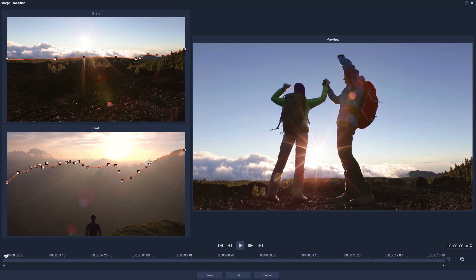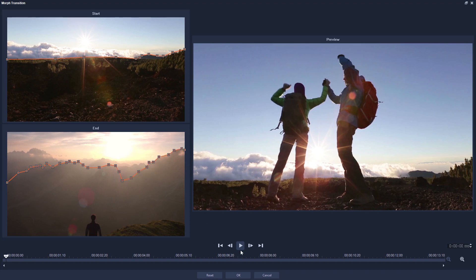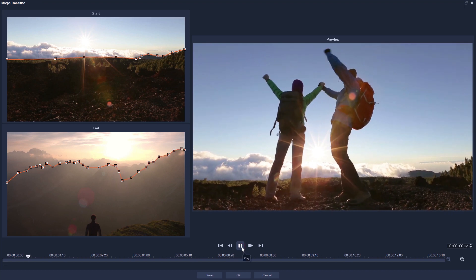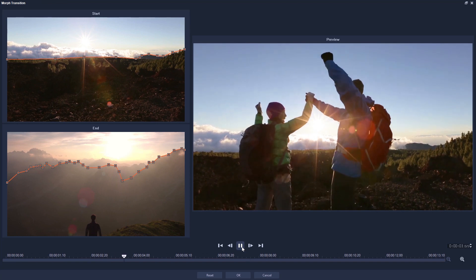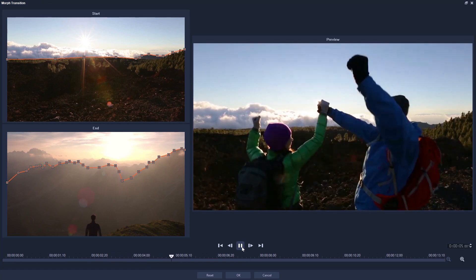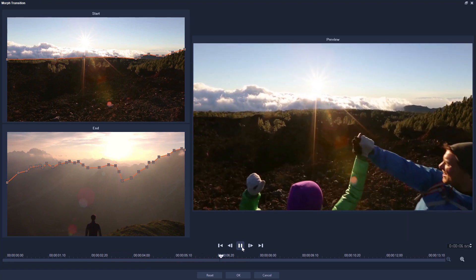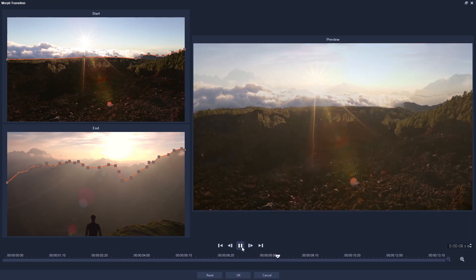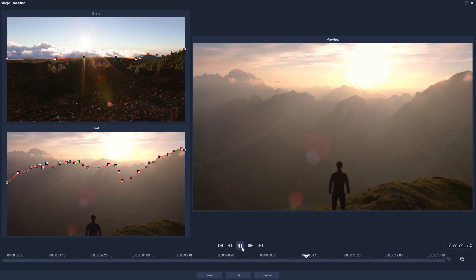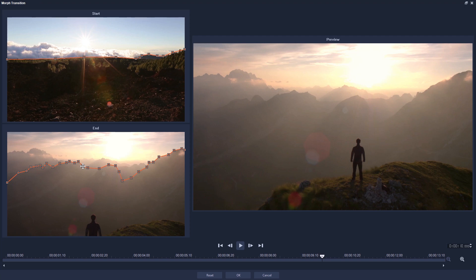Once you've done this for both clips, preview your result, and then fine tune if you need to. Remember, the bigger difference between your two lines, the more the transition will morph your two clips.